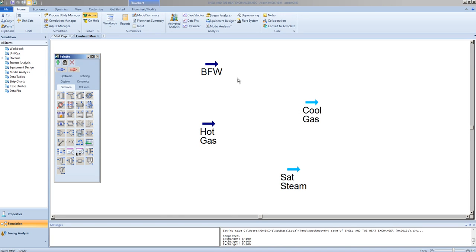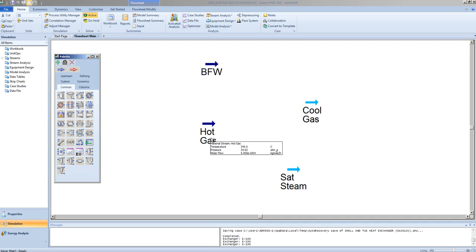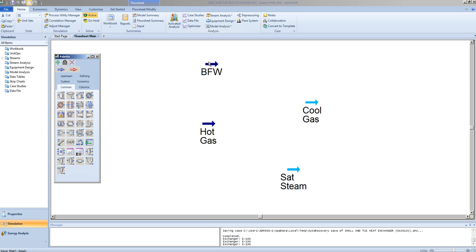We will set up four streams. Two of the streams have information provided and are fully defined. Two of the streams have no information provided whatsoever.